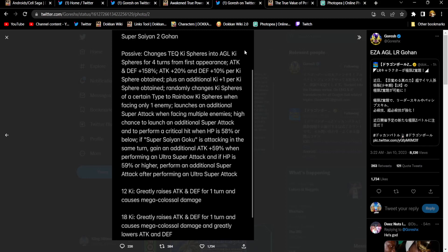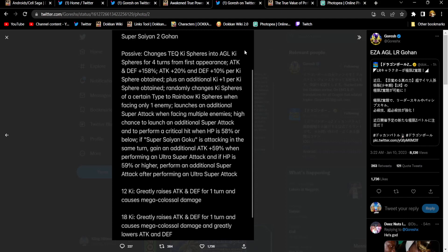Oof, man. I'm hoping they change his active skill transformation condition because, I mean, if they don't, this will be pointless, just like it was before. This is their chance. They owe us. I would say they owe us one, but, bro, they owe us like 42. This shit's bad. Super Saiyan 2 Gohan changes tech key spheres to AGL key spheres for four turns from his first appearance. Attack and defense 158%. Gohan gets 20% attack and 10% defense per key sphere obtained. He gets an additional one key per sphere obtained. He randomly changes key spheres of a certain type to rainbow key spheres when facing only one enemy. So, the first couple of turns, he's double orb changing tech to AGL and a certain type to rainbow. He launches an additional super attack when facing multiple enemies. Amazing.